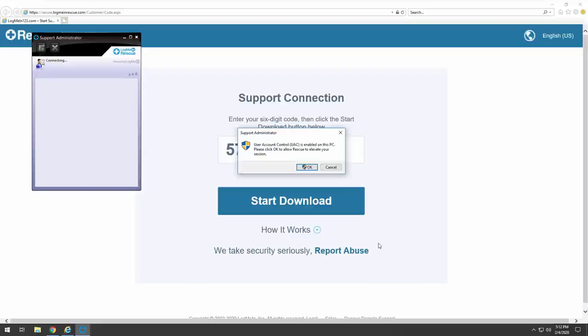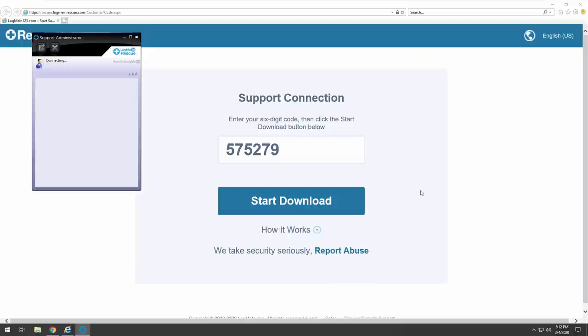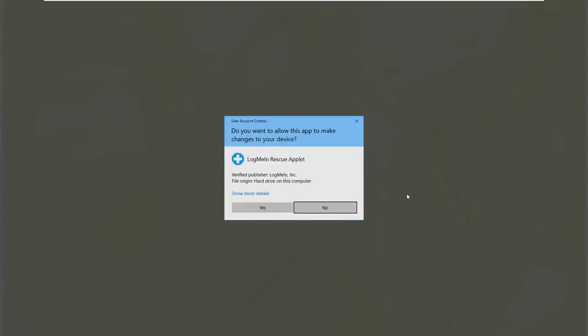Oh, support administrator connecting. Yeah, push okay. User account is enabled, please click okay. Elevate your section, okay. Yeah, push okay there. I did. That's good. Now wait, it will say yes or no, click on yes. Just hit on yes. Now it's connecting to the secure server.